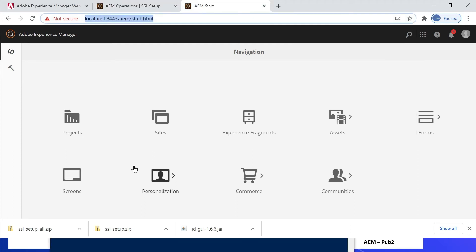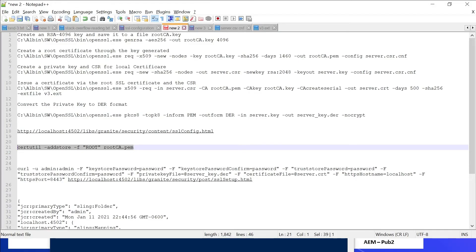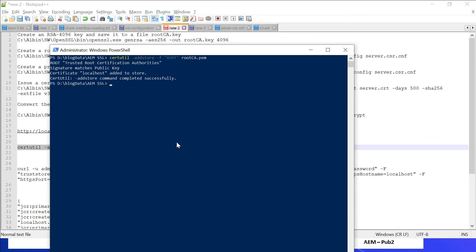If required, the self-signed root certificate can be trusted in your local browsers. For that, we should execute a specific command in Windows through PowerShell: certutil addstore then root-ca.pem. This is the main reason I created the root certificate — so we can trust it in our system and avoid the certificate error. Let me execute this. Completed successfully — it's added into the trusted root certificate store.